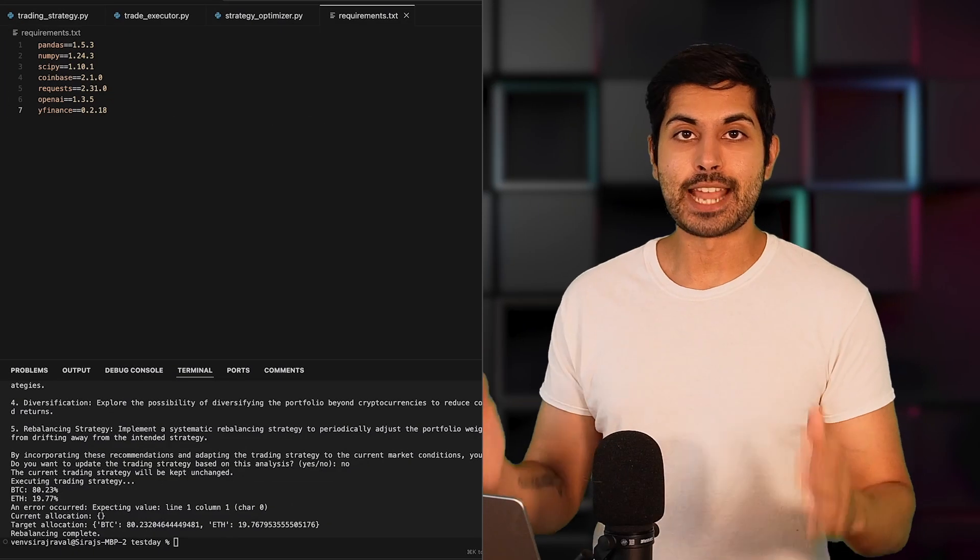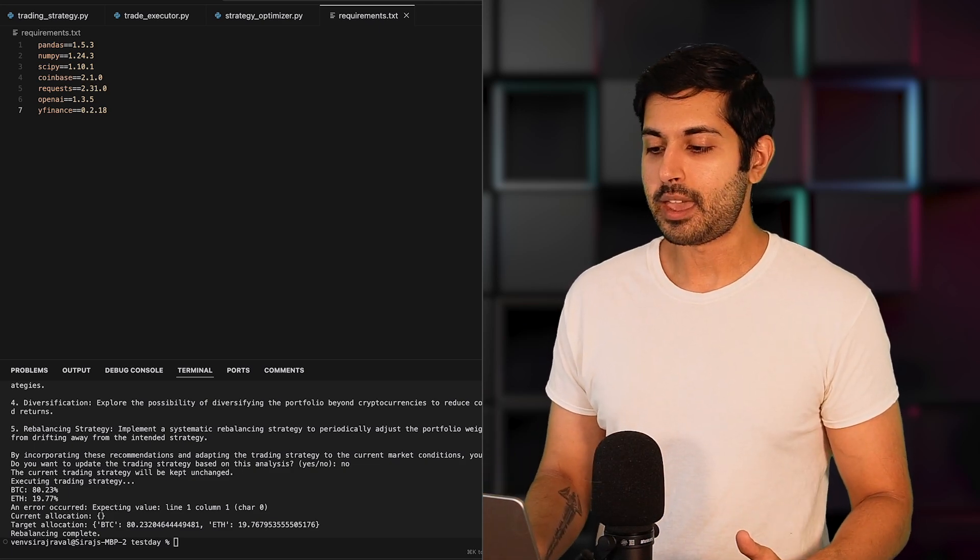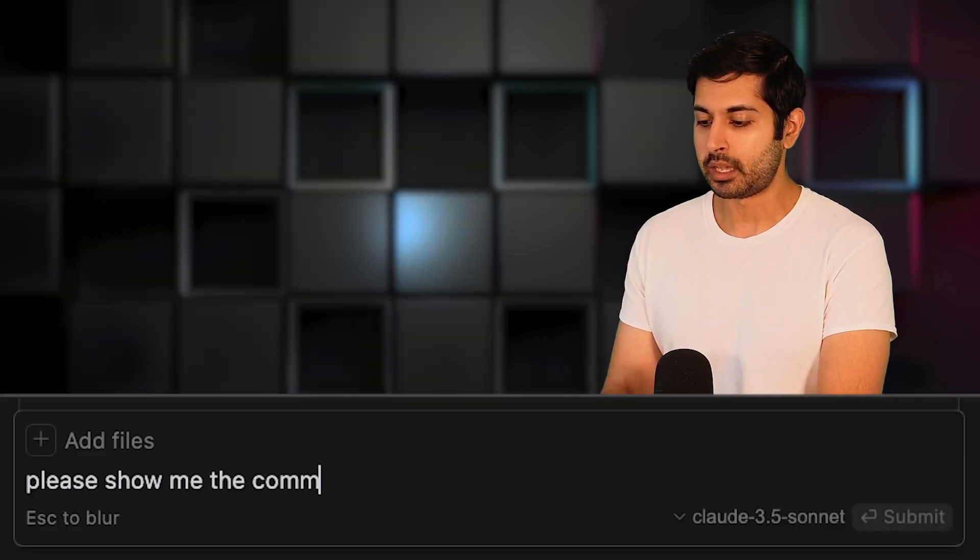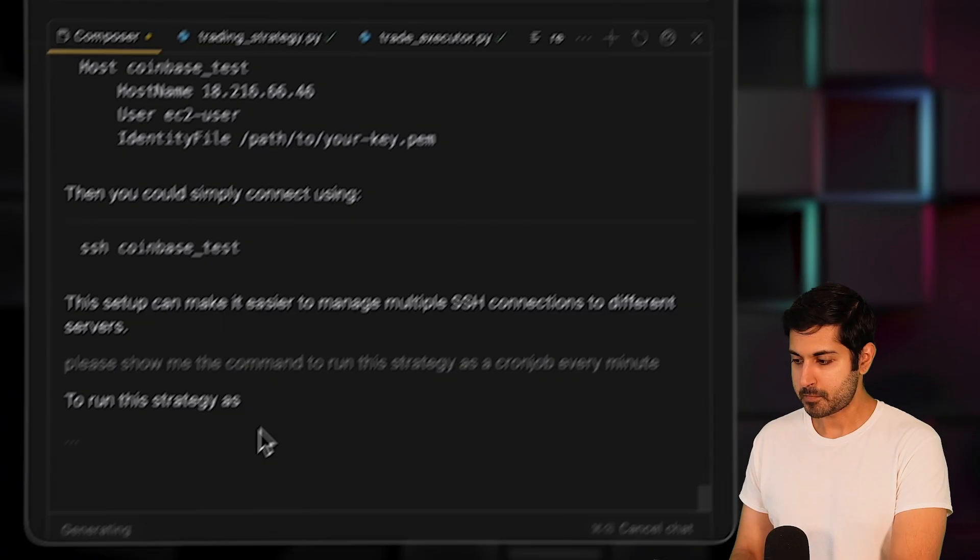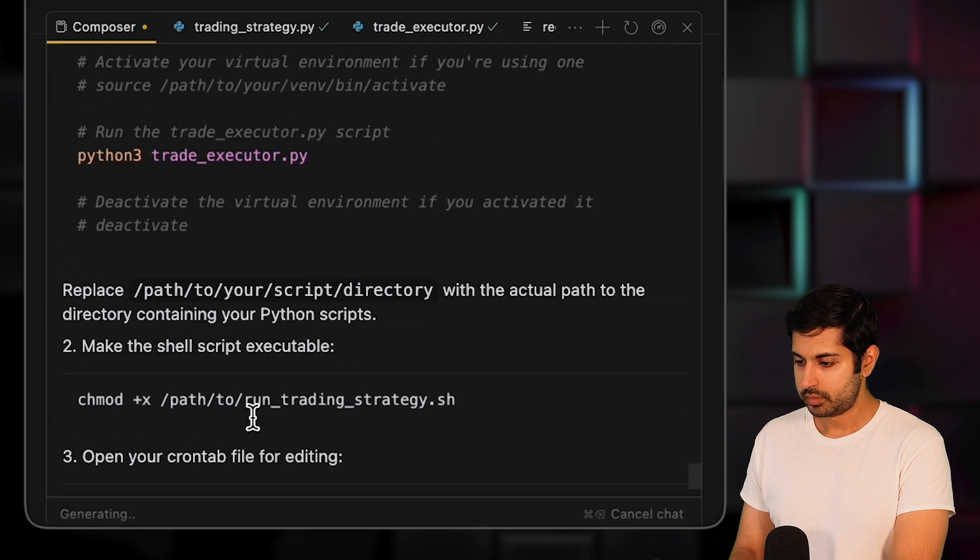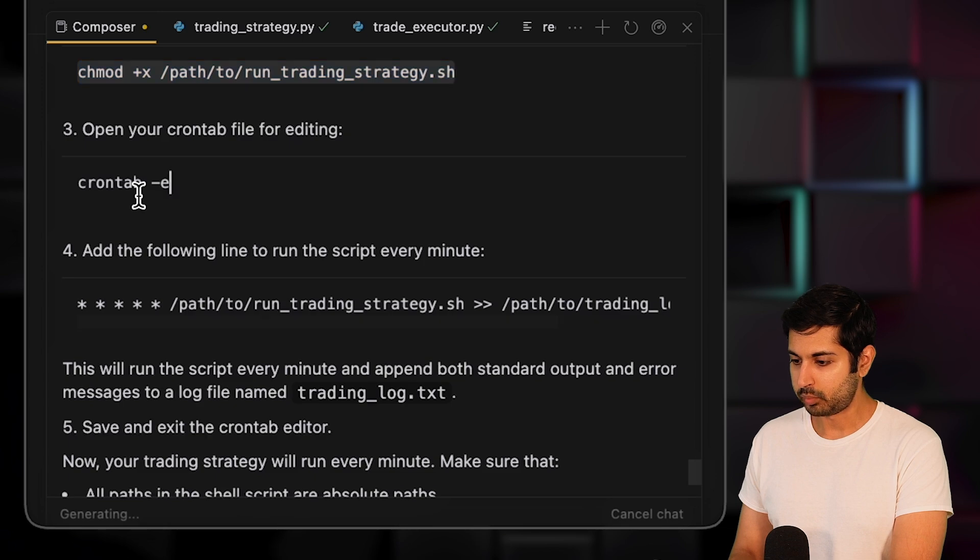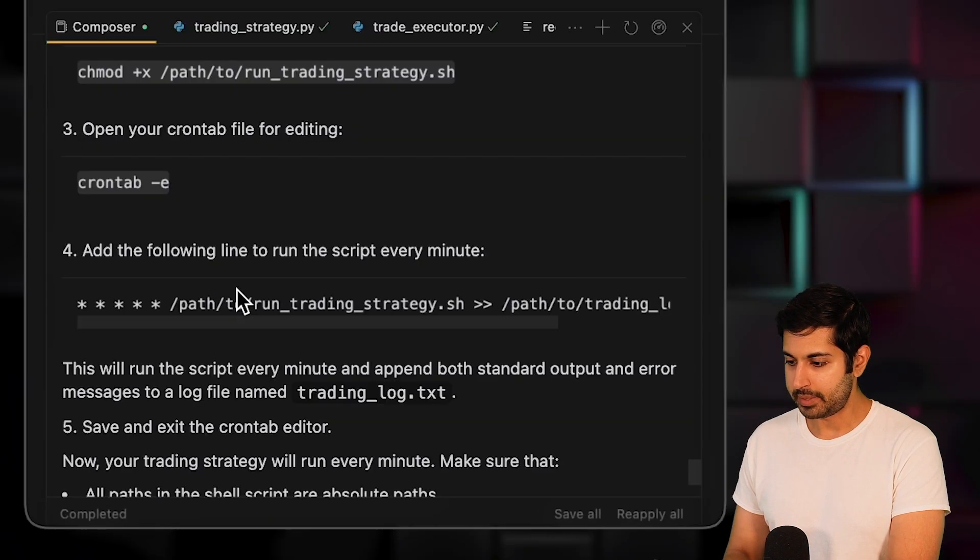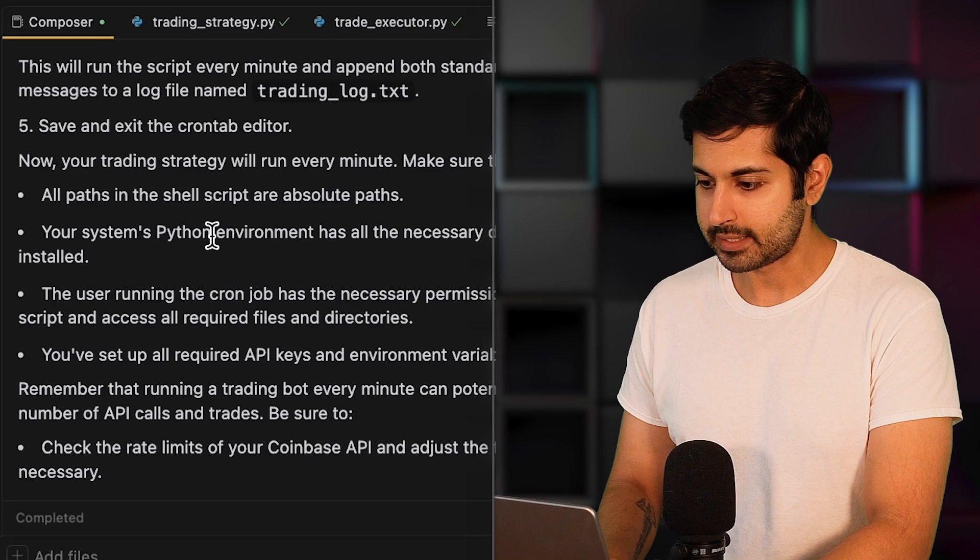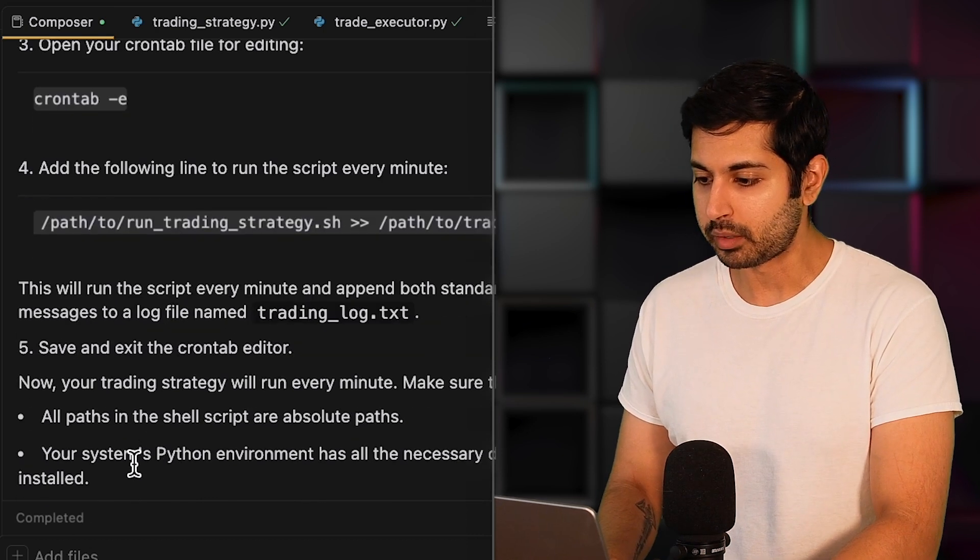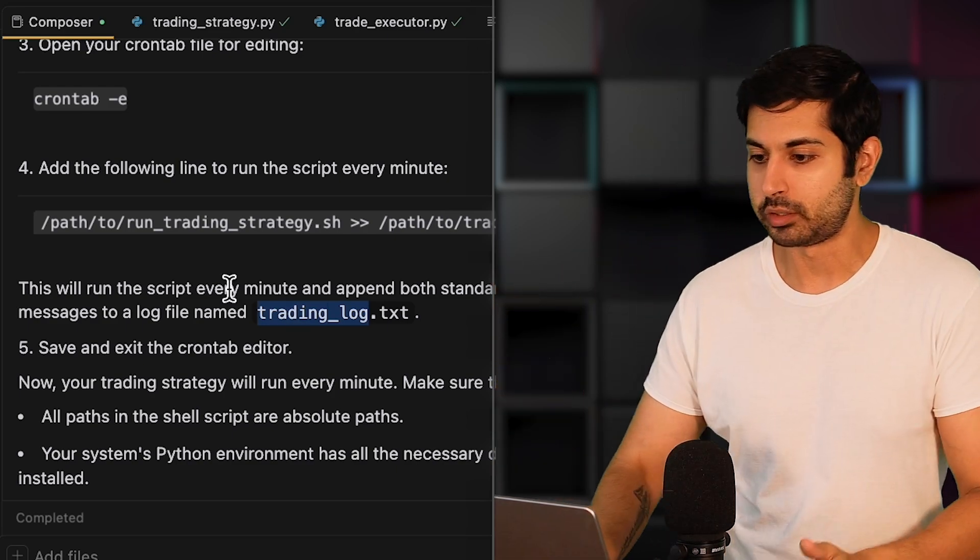Now that we've connected to our Amazon EC2 instance, we can run this as a cron job. Please show me the command to run this strategy as a cron job every minute. So we just need to create this cron job. We'll say crontab -e. We'll type in this path to this trading strategy. We'll save it. And that's it. And now it's going to run every minute of every day. It's going to output the results to trading_log.txt and we can monitor it in real time.